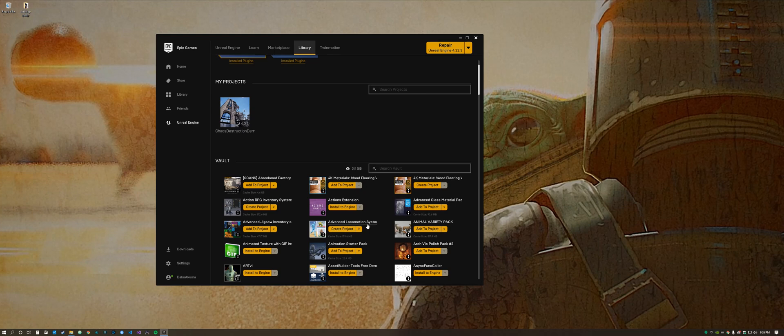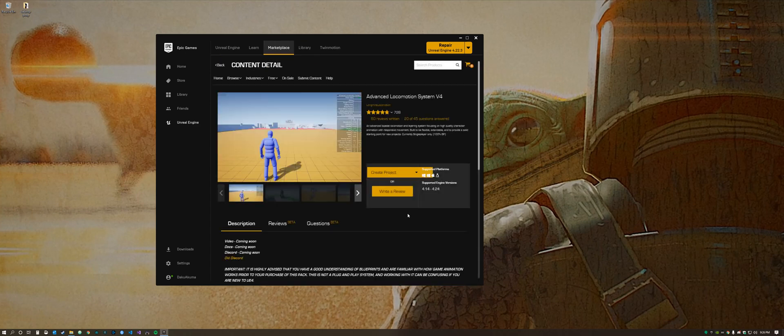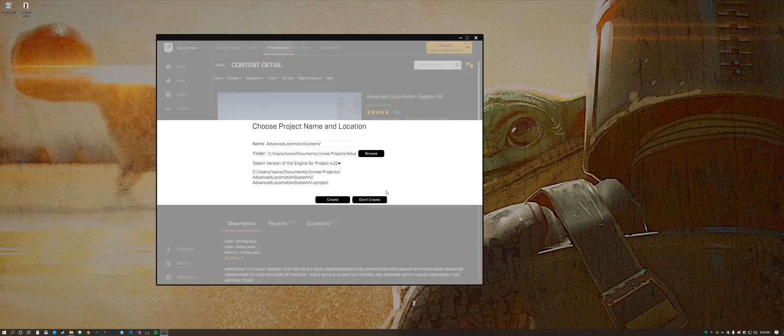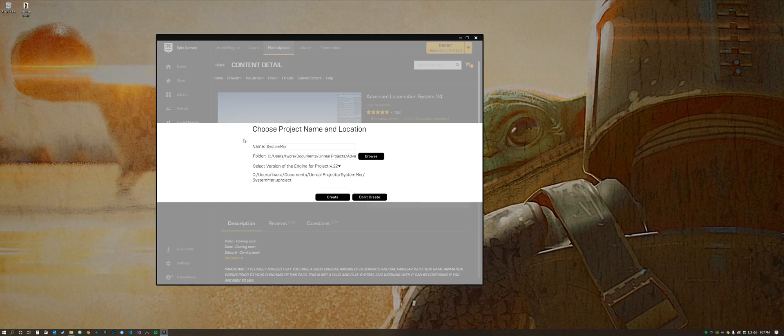So what we're going to do to start is click on this link. If I click here it loads Advanced Locomotion System 3 for some reason and not 4. So I'll go ahead and create a project and we're going to call this System Merge.